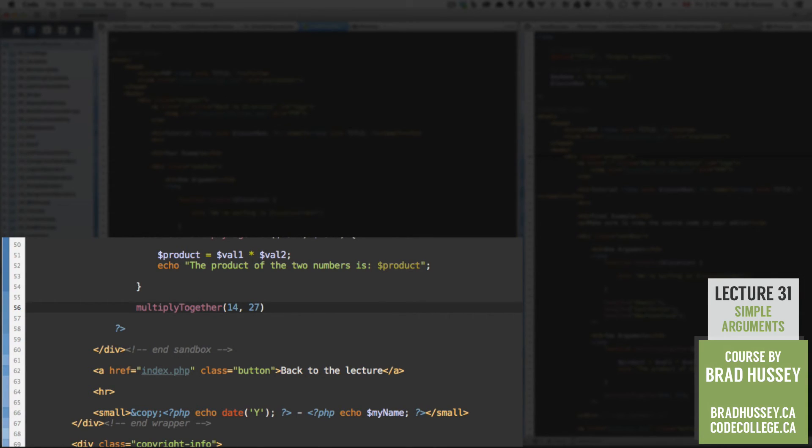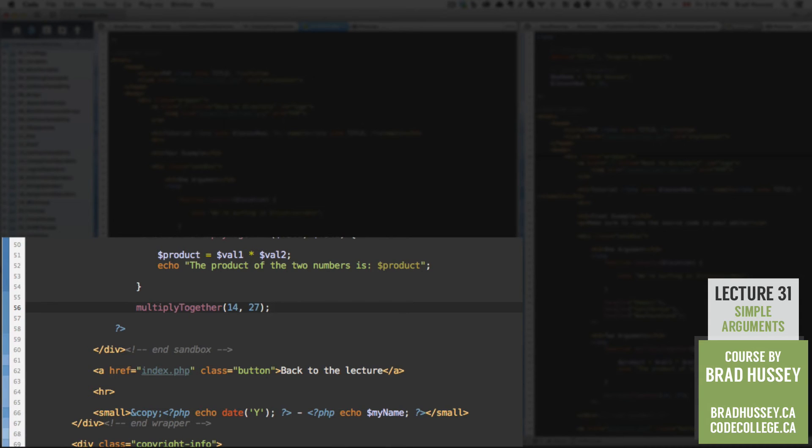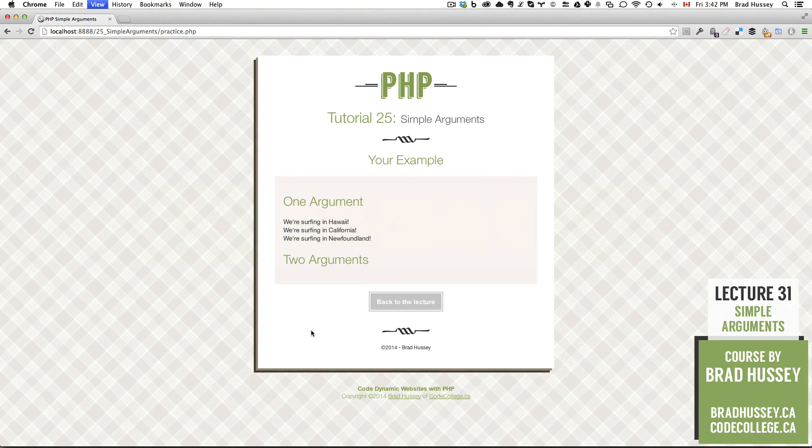You can have them be whatever numbers you want. If you're curious to see some crazy numbers multiplied together, totally up to you. PHP will do it all for you. Save that. Check it out.